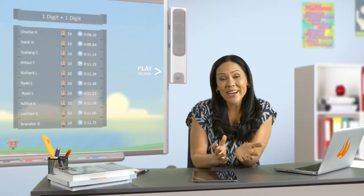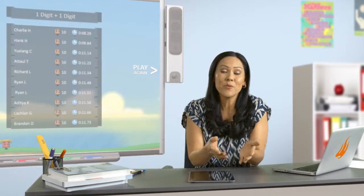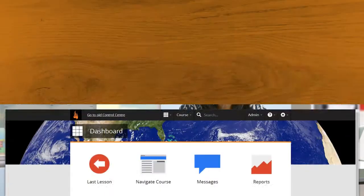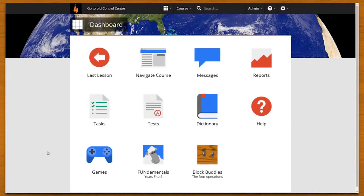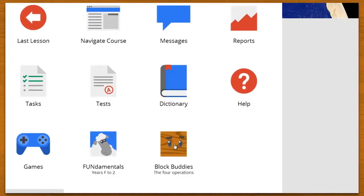Are you looking for fun ways to build and reinforce basic numeracy skills in your class? Take a look at Cambridge Hot Maths Block Buddies.